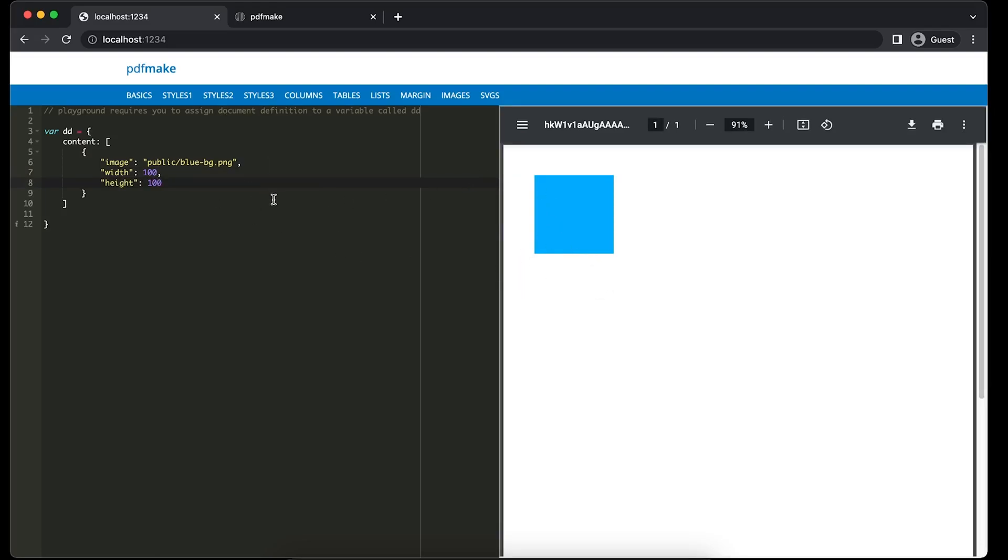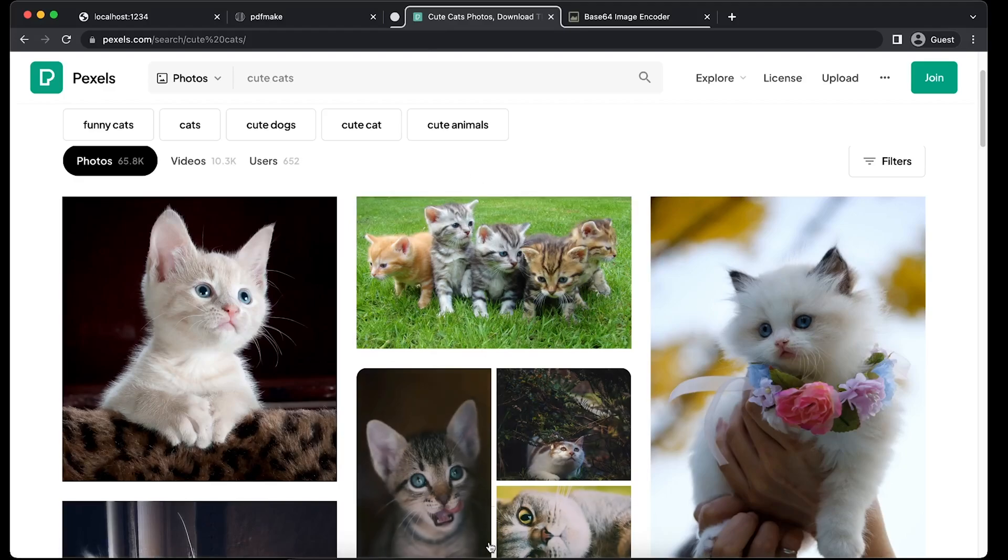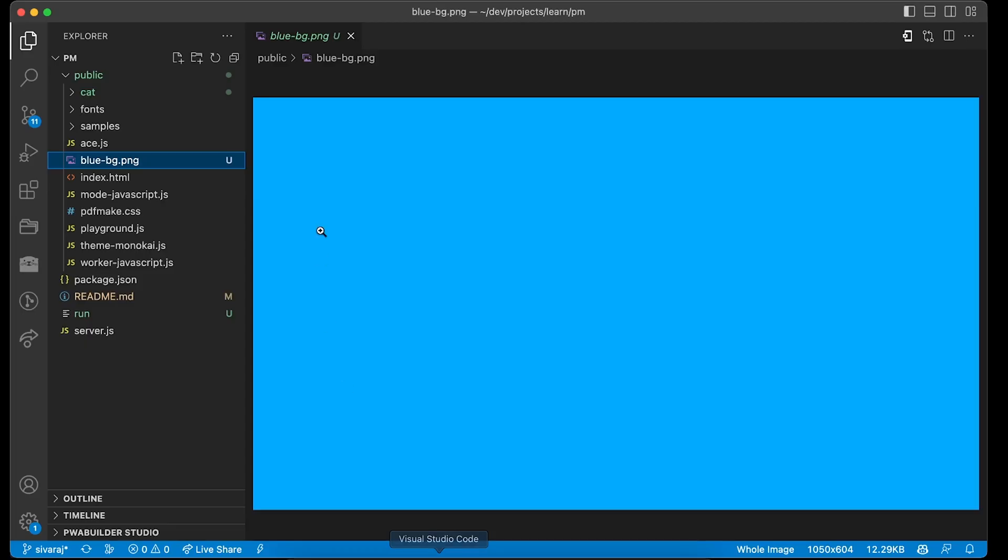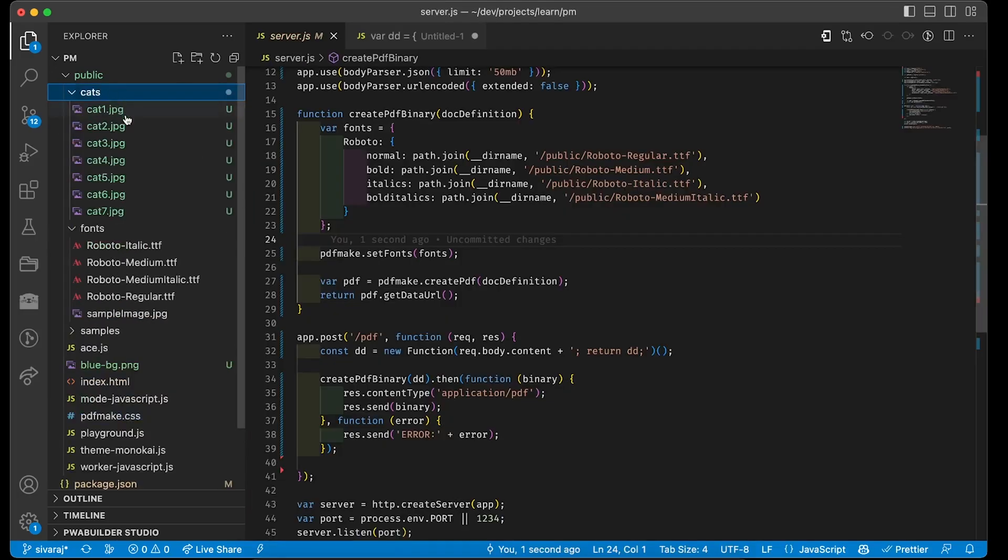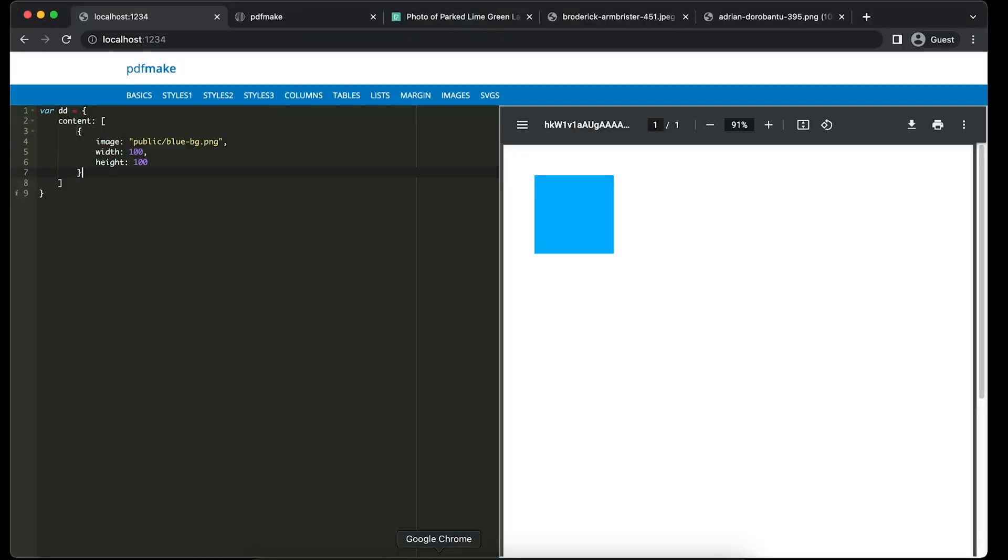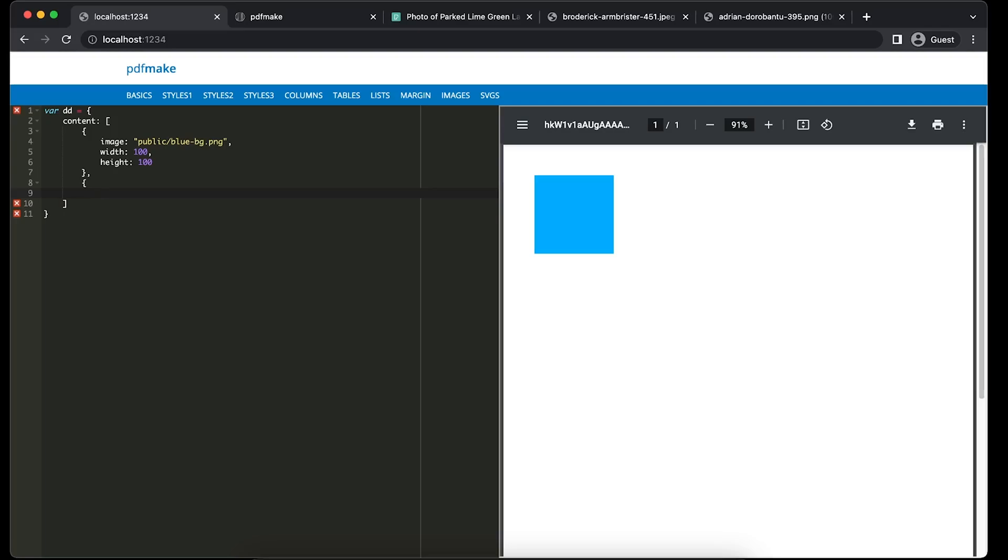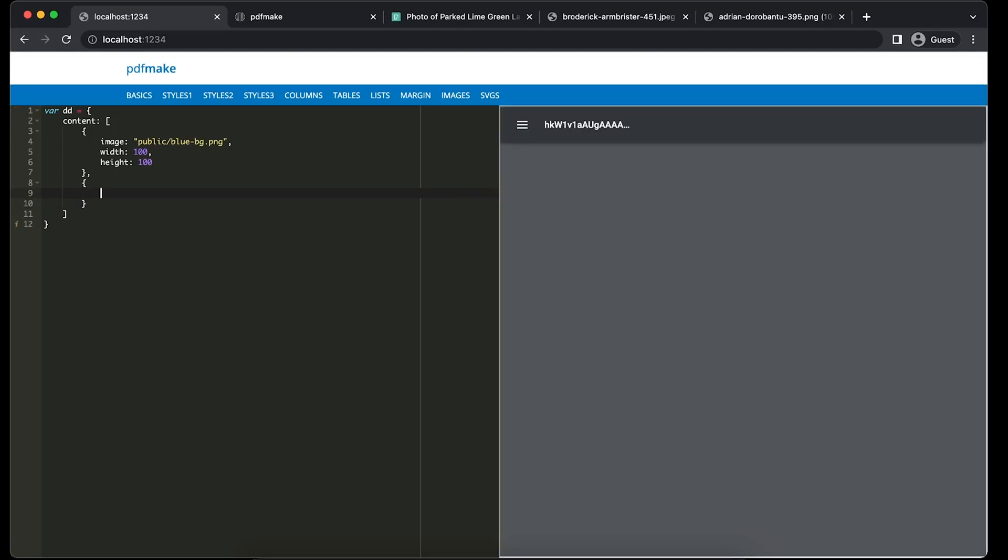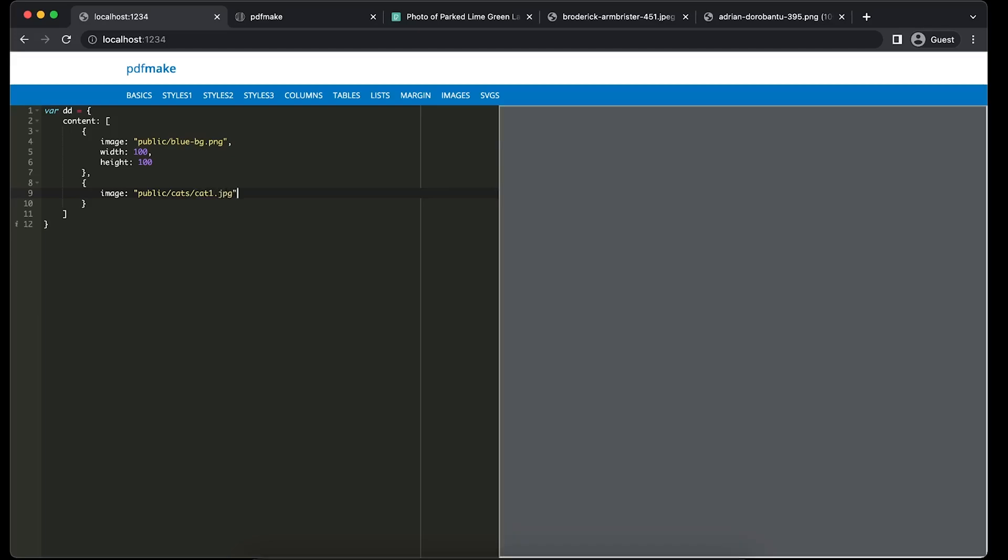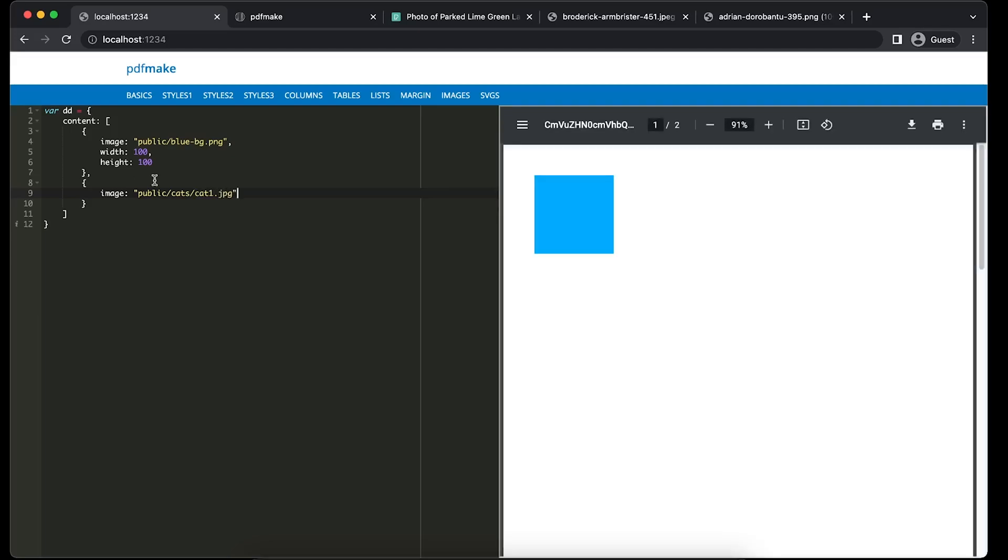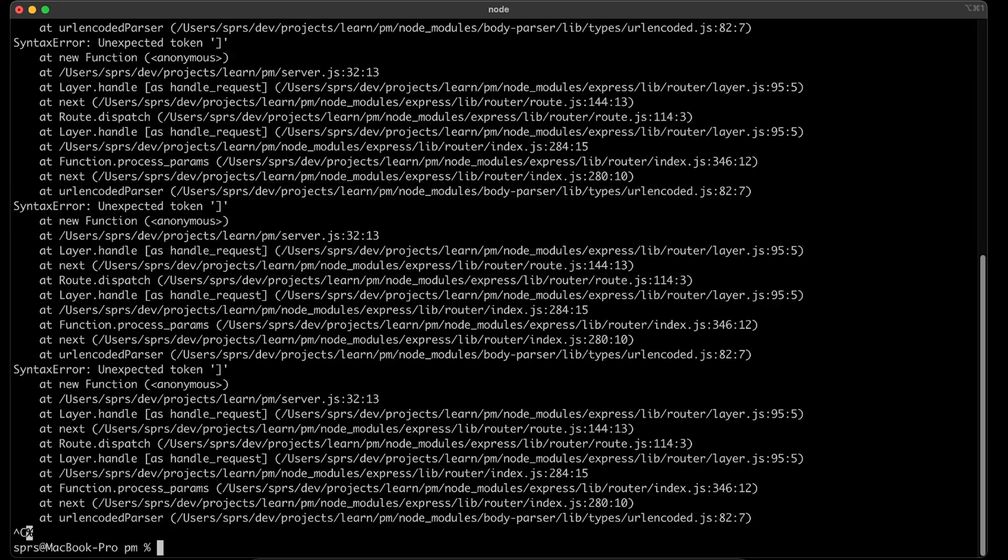We'll pick some real sample images. We'll go online and download some cats from Pexels. I have downloaded a couple of images and kept them in the folder called cats. Okay, so we'll access this cat1.jpg, the cats folder. Similar to the previous one, image colon public folder, inside that cats folder, inside that cat1.jpg.